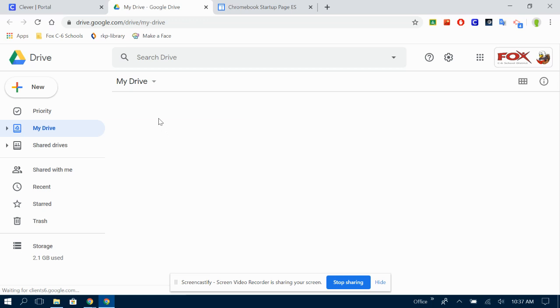All right friends, back to Google Drive and into our Google Slideshow one more time. That's probably going to be more times than this.